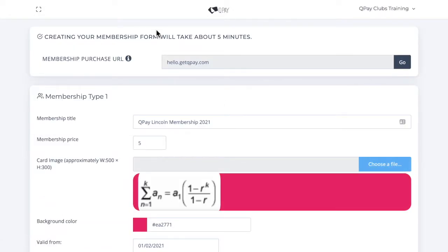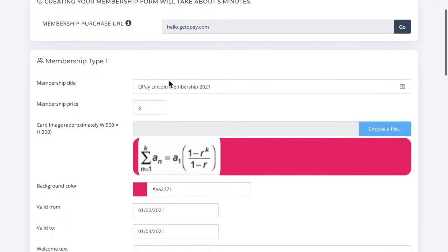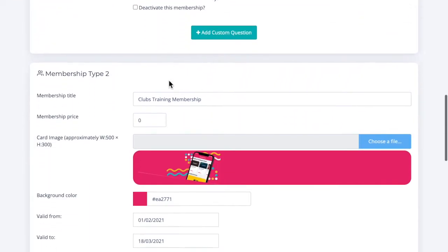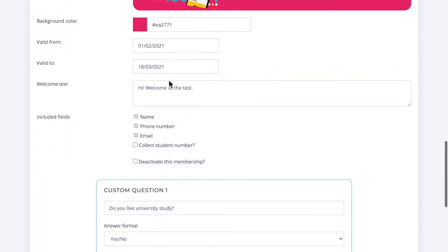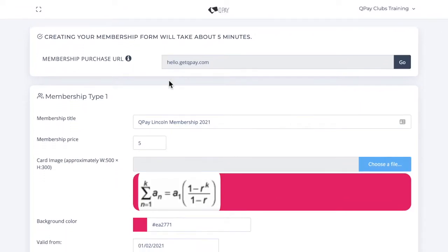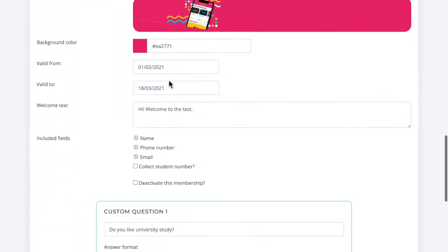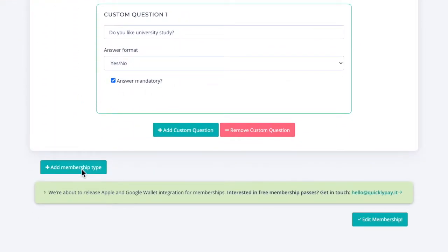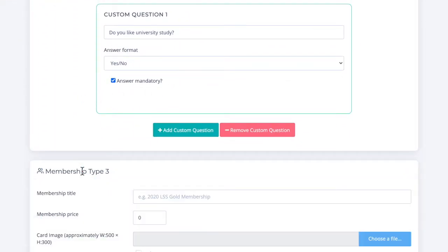Here we're at the membership form homepage. This is where you can create all your membership forms. As you can see, I have quite a few test memberships here. Let's go ahead and create a new one. We'll scroll to the bottom and click add membership type.